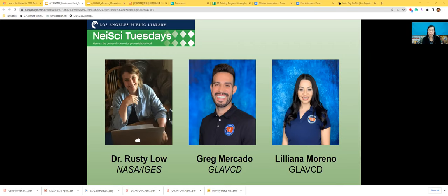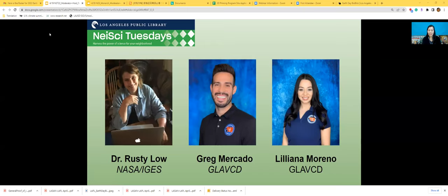Greg Mercado is an Education Program Coordinator for the Greater Los Angeles County Vector Control District. He enjoys meeting and interacting with the community and spreading awareness on health and well-being. Liliana Moreno is also an Education Program Coordinator at the Greater Los Angeles County Vector Control District. She enjoys educating and spreading awareness about mosquitoes to residents all over LA County, and her favorite part of the job is visiting and teaching students about the deadliest animal in the world.